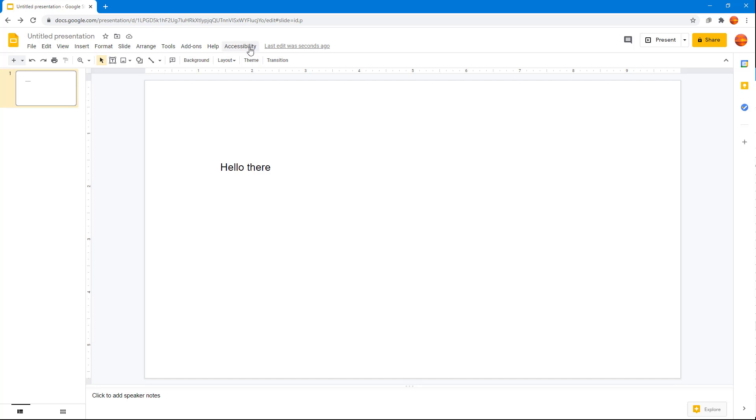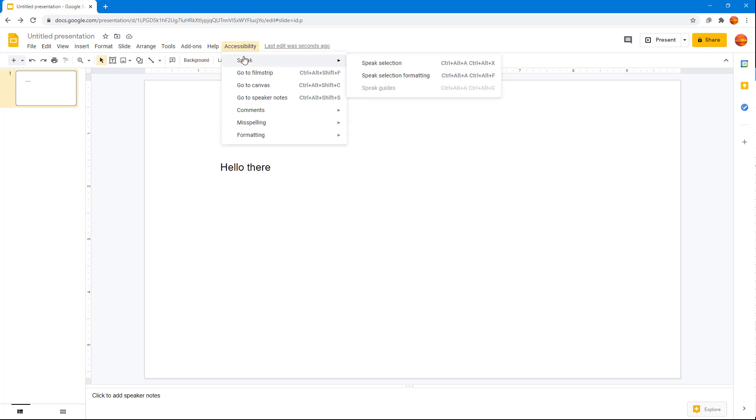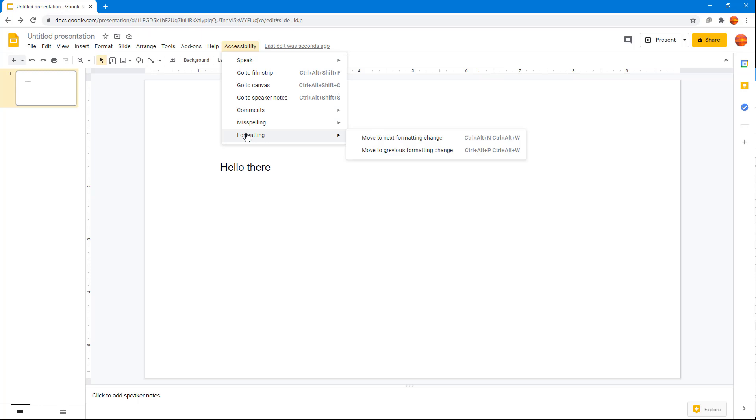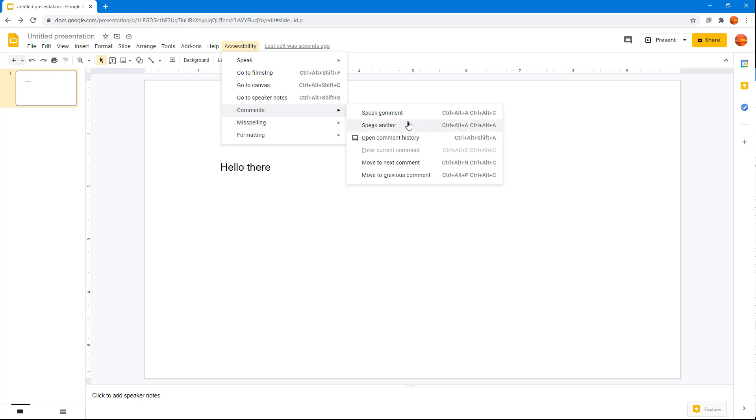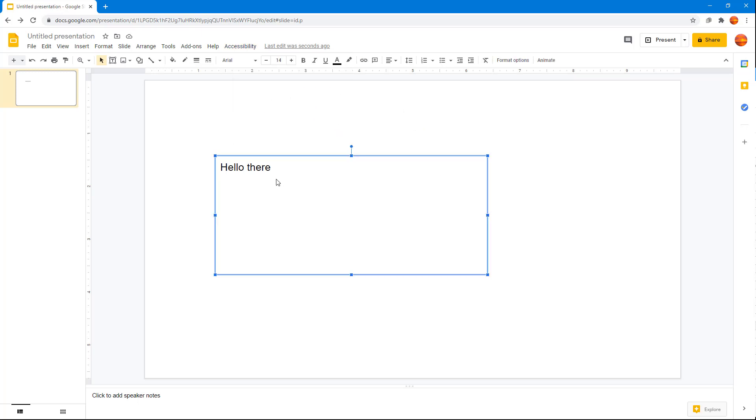You can see accessibility has been turned on, so it is there as an extra menu. Once you click on this, you can see that you have various options for accessibility like formatting. You can move to next formatting change, you can go to next misspelling, you can speak out the comment, and so forth.